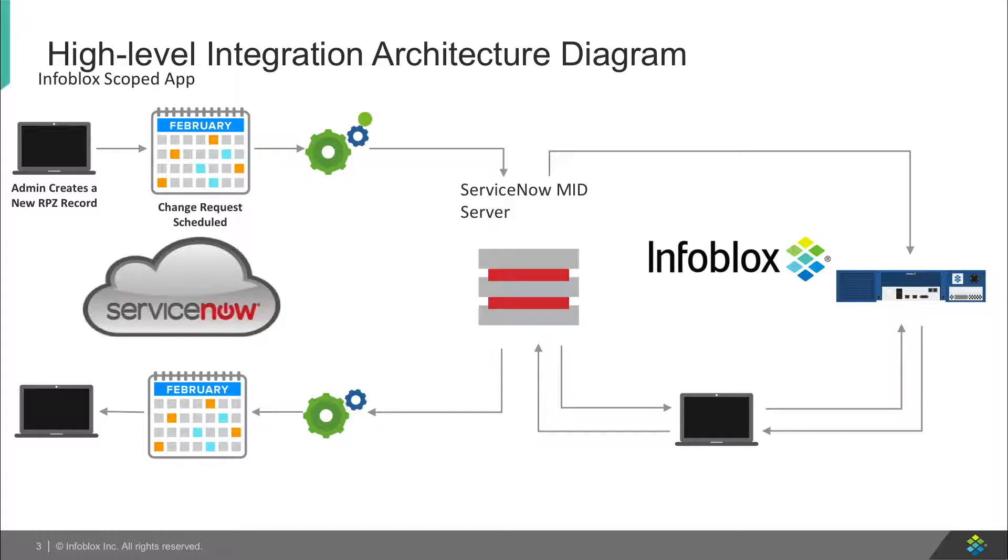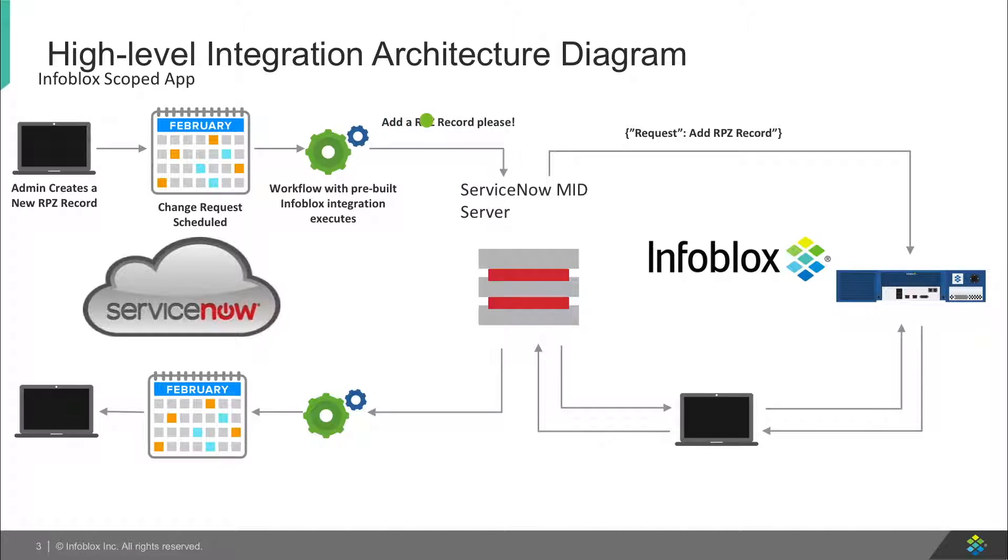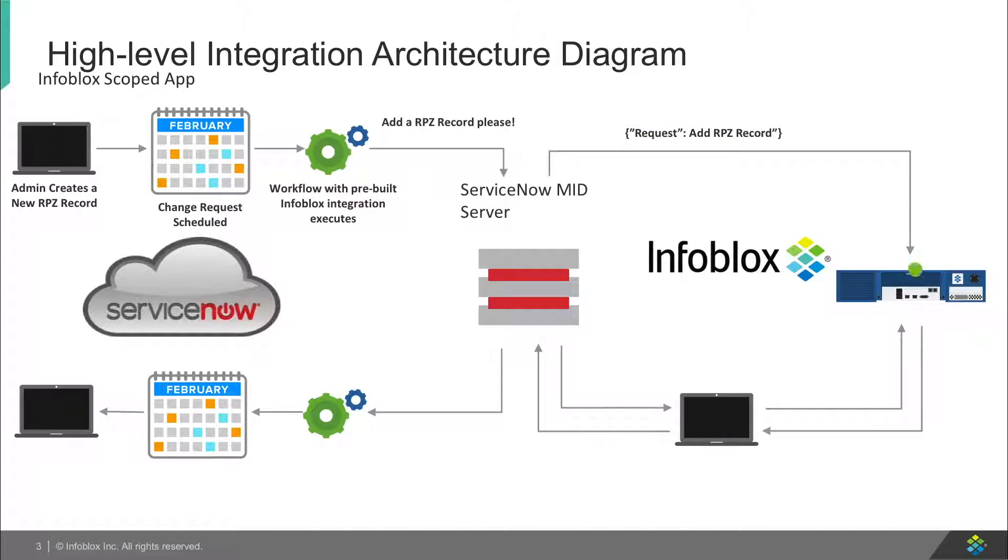ServiceNow Workflows checks if the requirements were met to start the new workflow to add an RPZ into Infoblox. Infoblox adds the record and ServiceNow checks if the record was added.